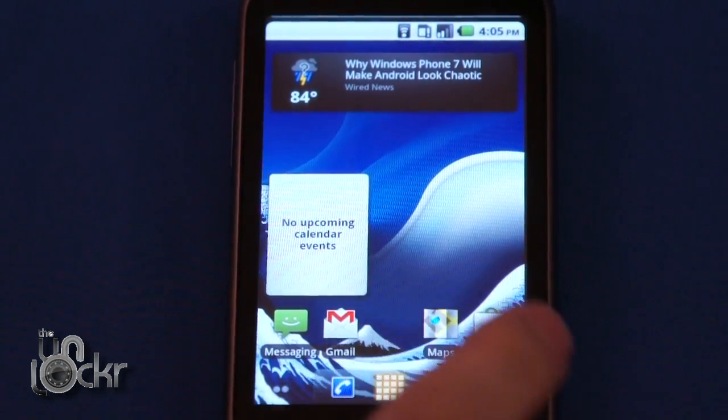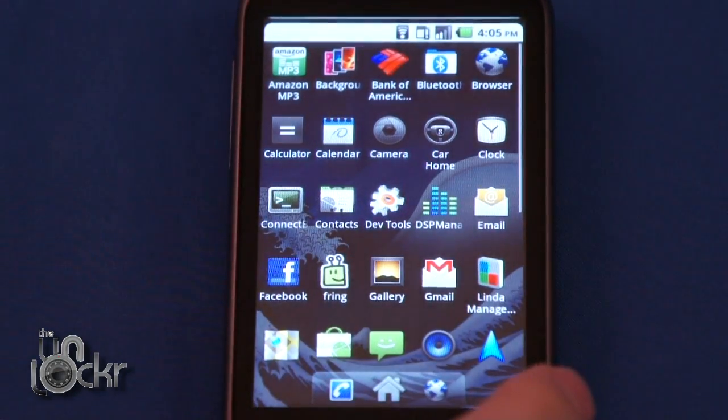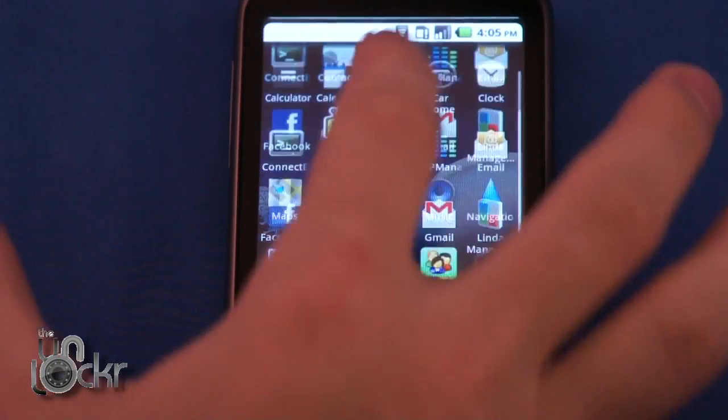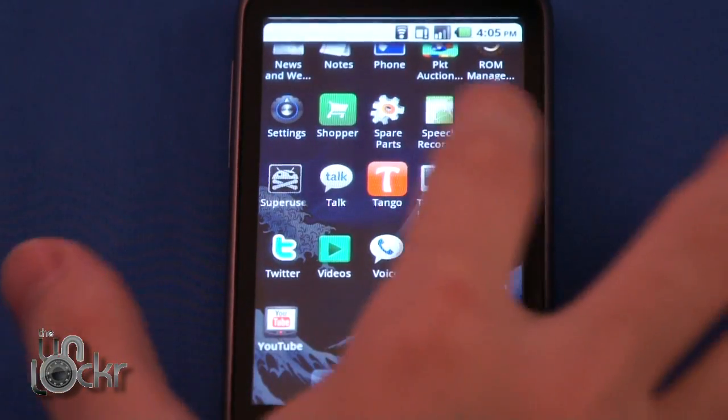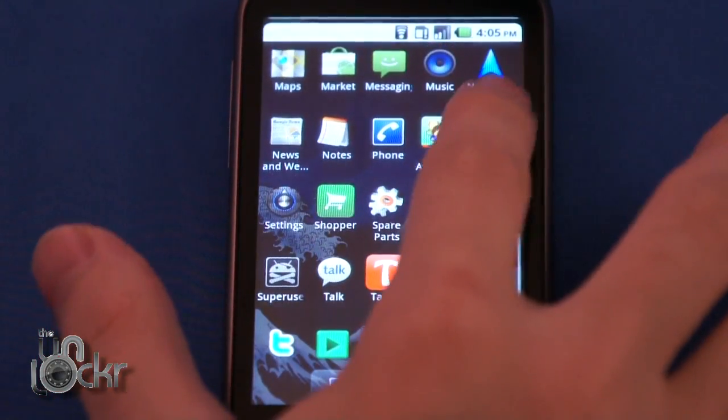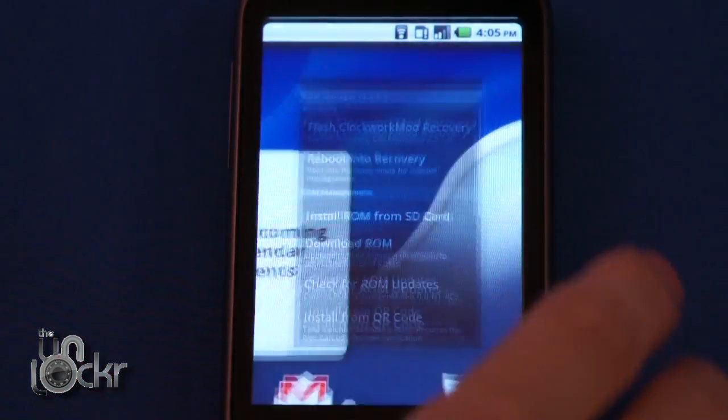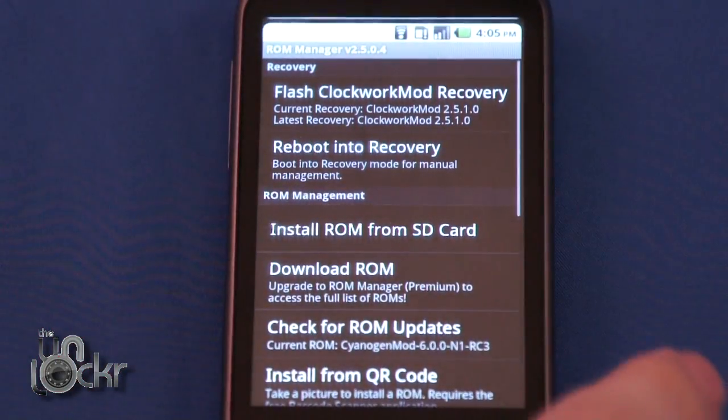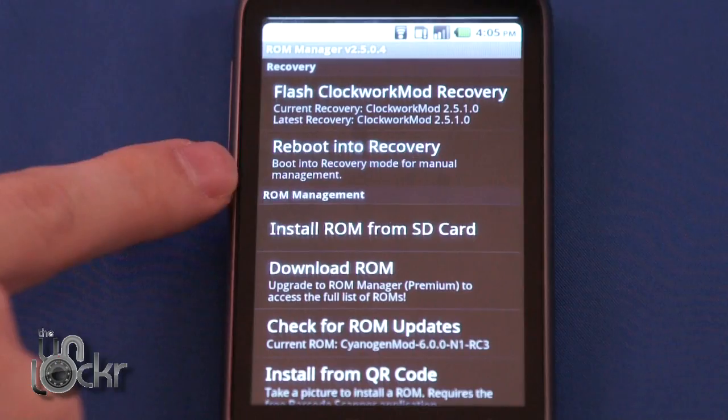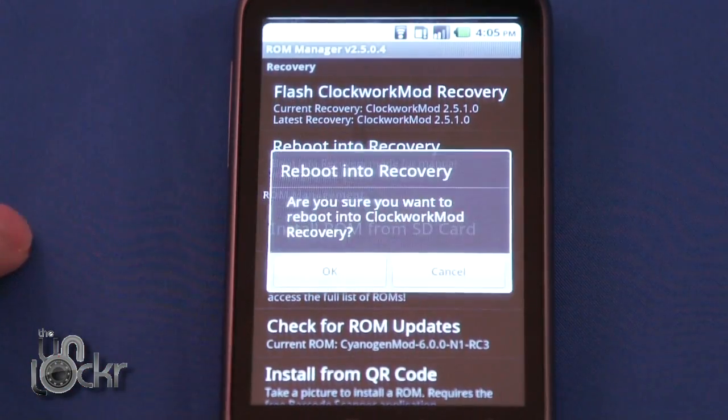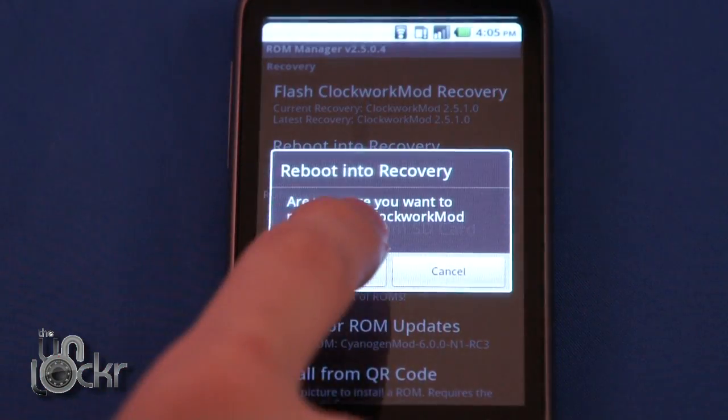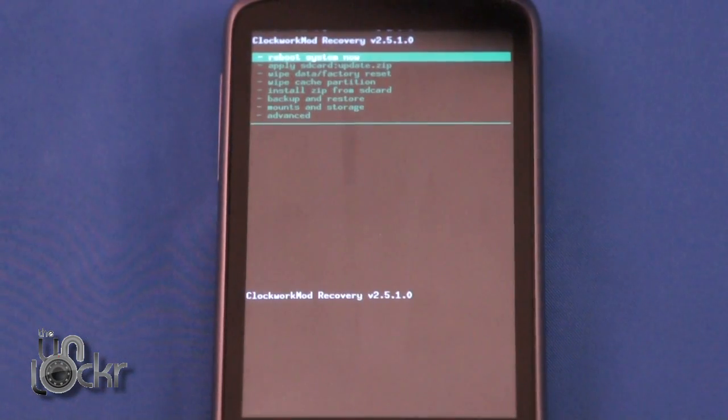Then open ROM Manager again and click Reboot into Recovery. Click OK and wait for the phone to reboot.